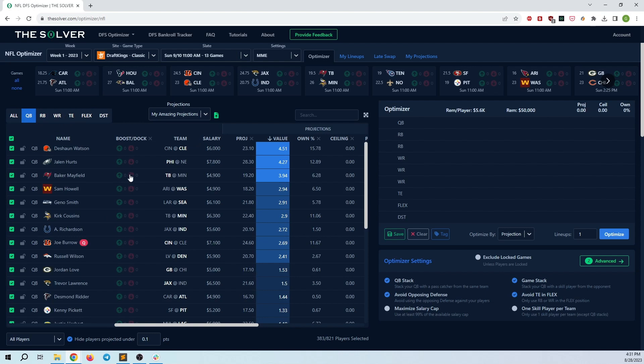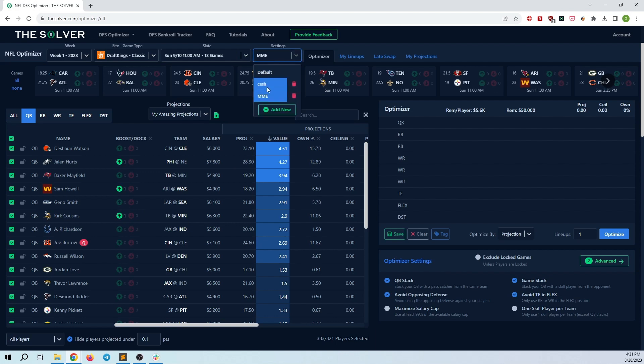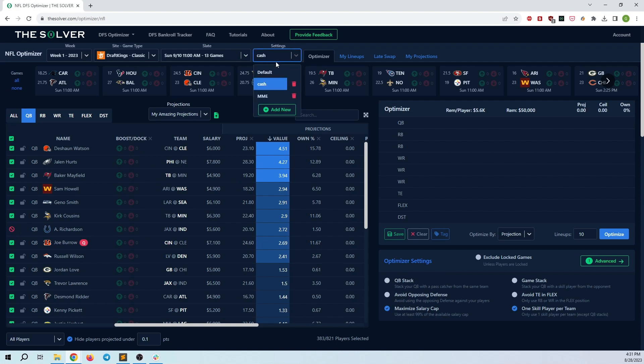I can also boost certain guys. These boosts and docks, those will also reflect in between sets. So as you can see here, I've boosted Jalen Hurts, Sam Howell, and Kirk Cousins. And if I go back to cash, I don't have any of the boosts, and I have Anthony Richardson unselected. I think this is extremely useful for players who play both MME and cash, or just tournaments and cash in general.